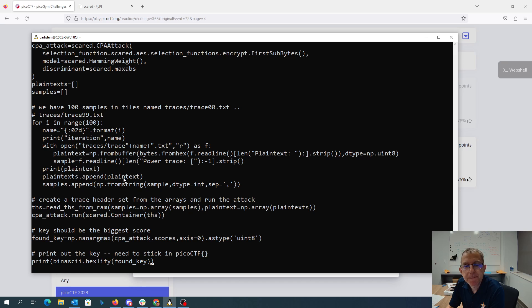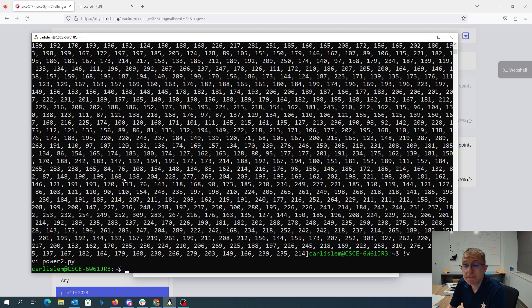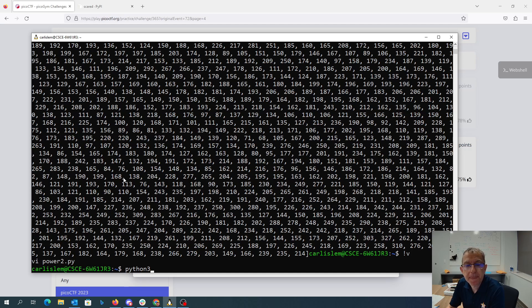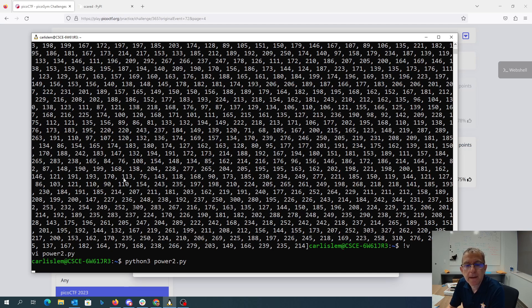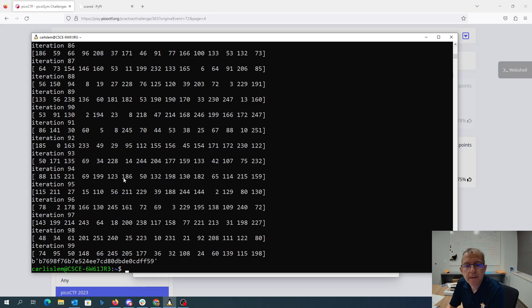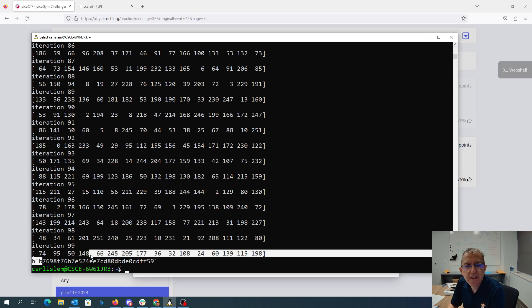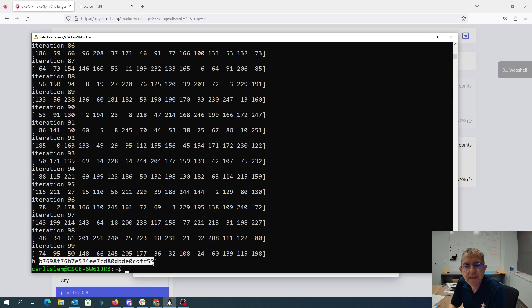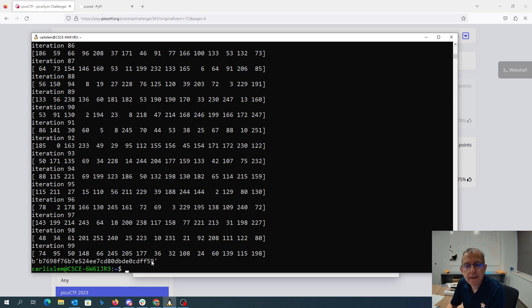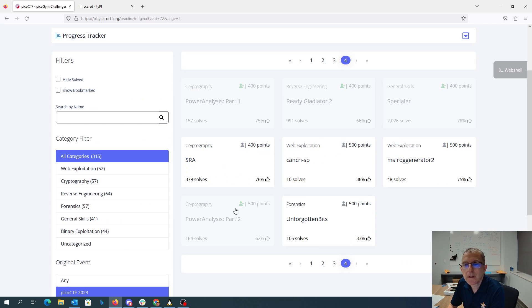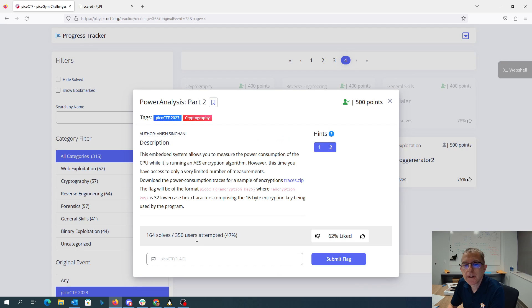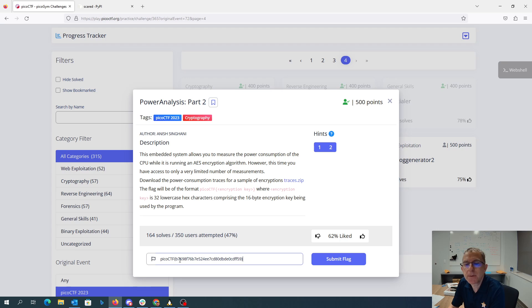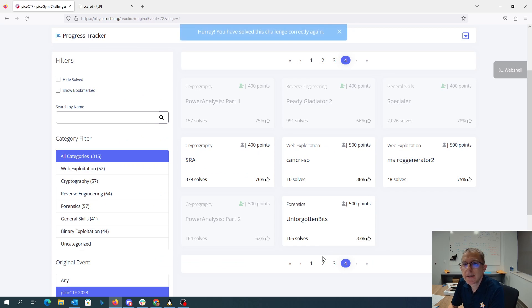I do the same argmax. It goes much, much faster this time. So there's my 100 iterations. Here is my key, which I can put over here in the picoCTF, and I have the 500 points.